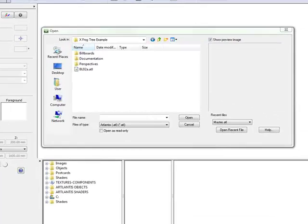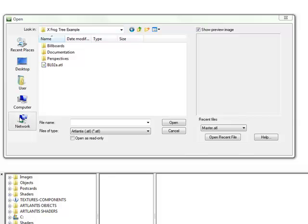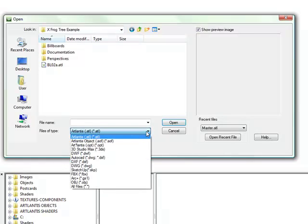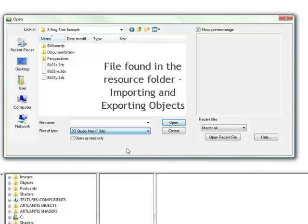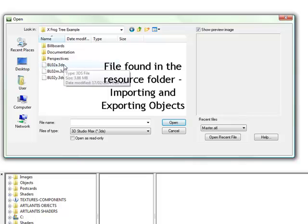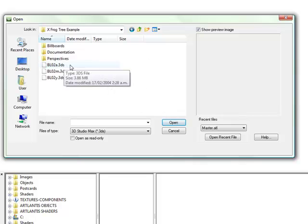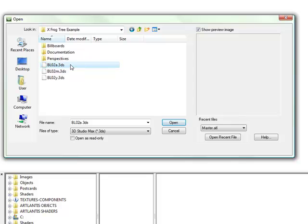So what we need to do first is in the dialog from opening a new drawing, we need to choose what type of file we want to import. So we are going to choose 3D Studio Max, and that is a 3DS file format. And find this tree here which is called bl02a.3ds and say open.